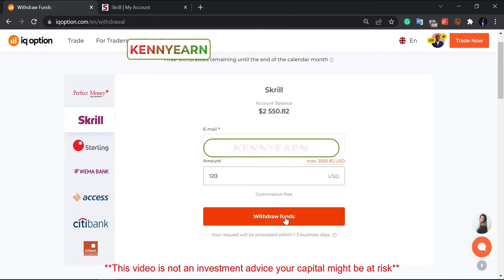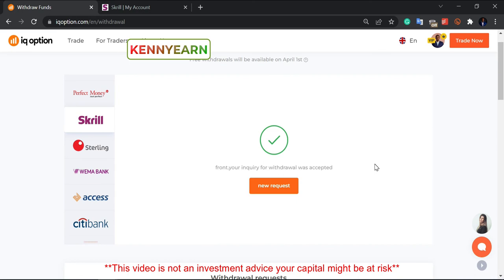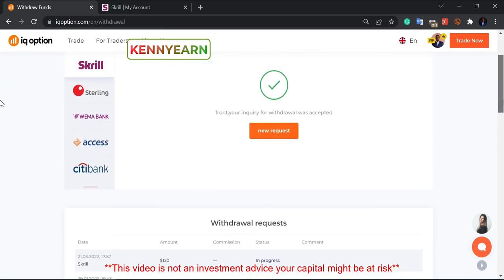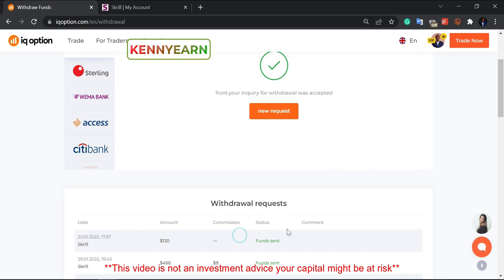I'm going to click 'Withdraw Funds' now and let's see how it goes. Awesome — the withdrawal was successful! It's showing 'In Progress' on the status. And you can see it's now 'Funds Sent' — this is the withdrawal I just made today.